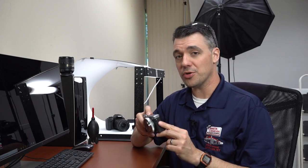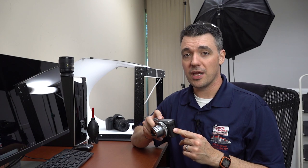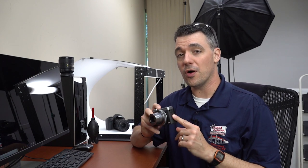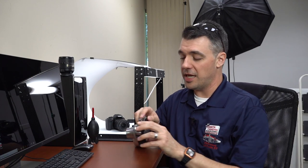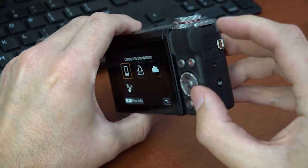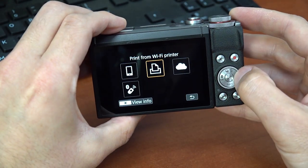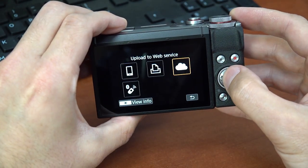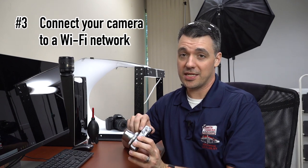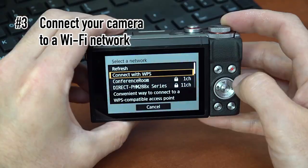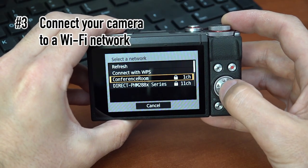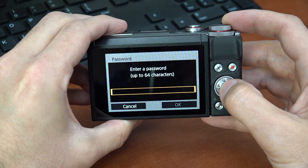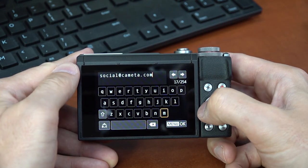Turn on your PowerShot G7X3 and make sure you've already entered the correct time and date. Next, press the wireless button on the side and choose the cloud icon. Now is the time to connect your camera to Wi-Fi. Enter your network settings and once your Wi-Fi is connected, enter your email address.